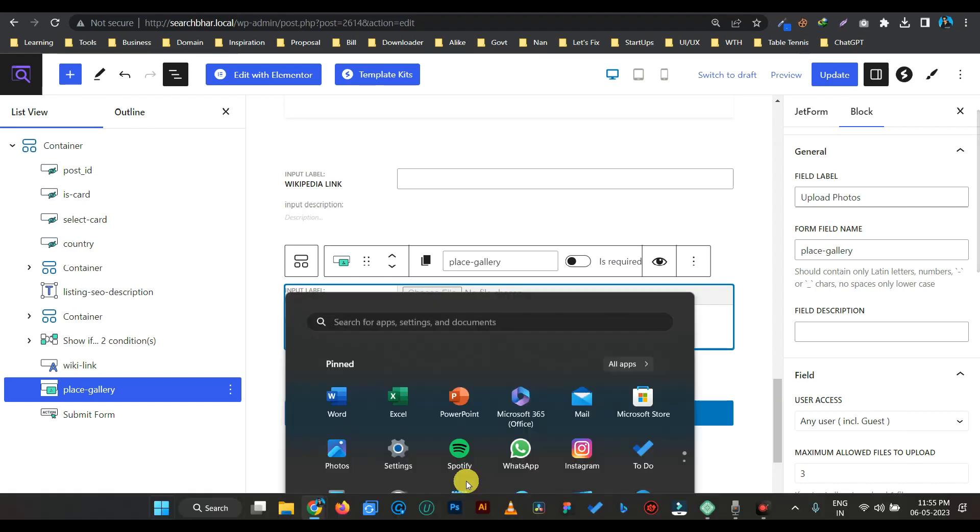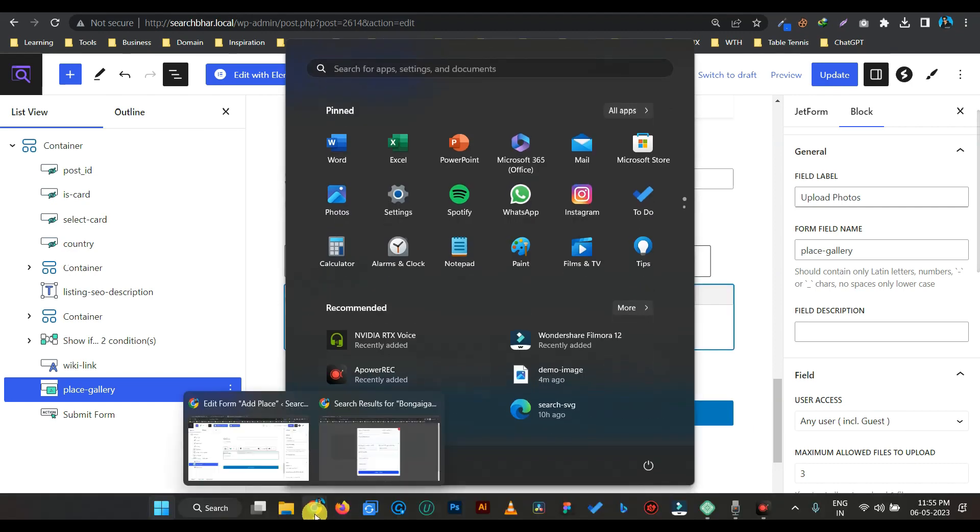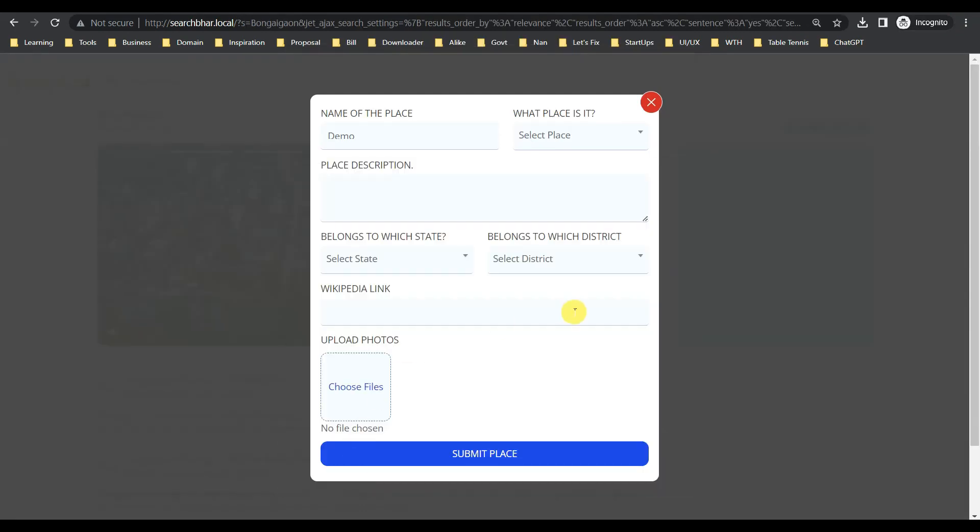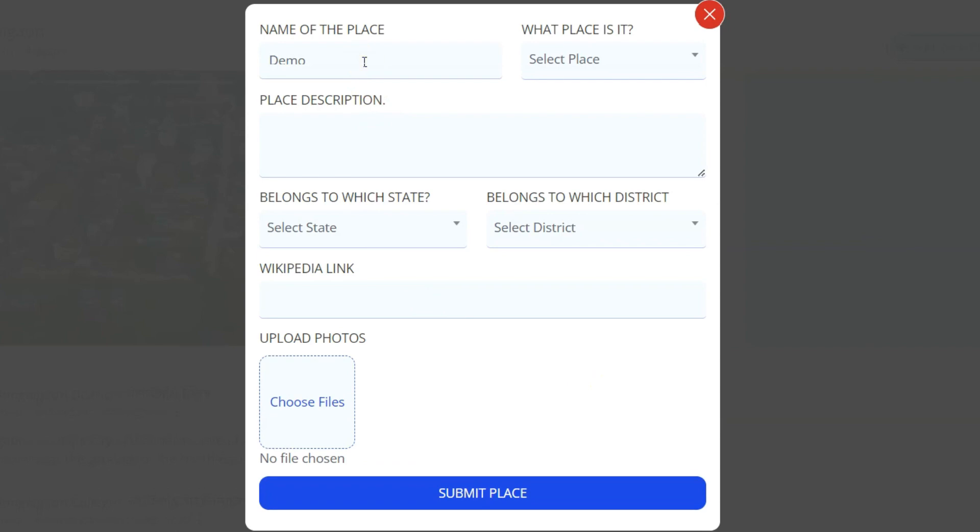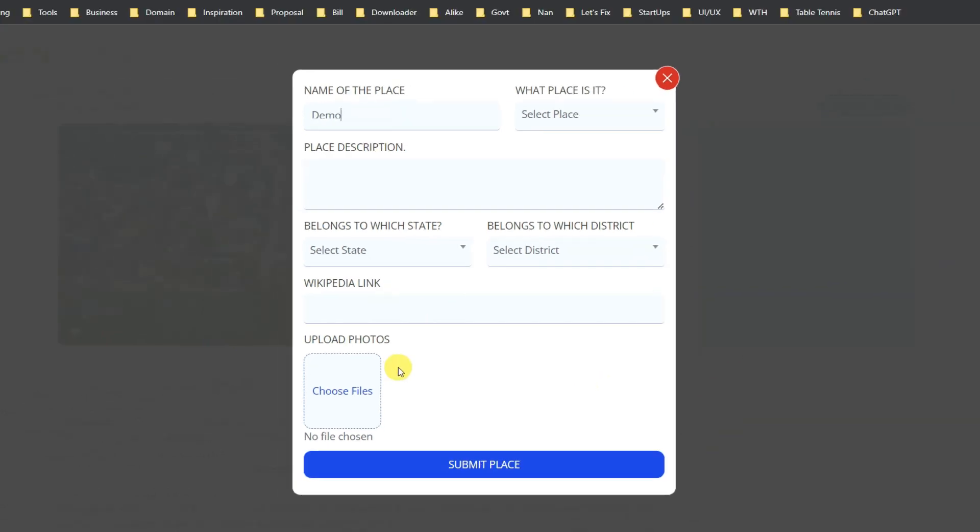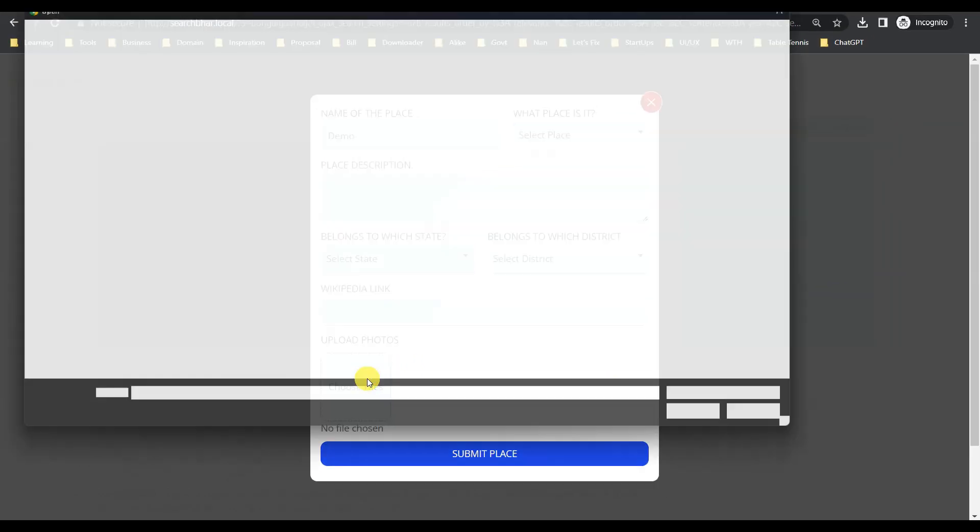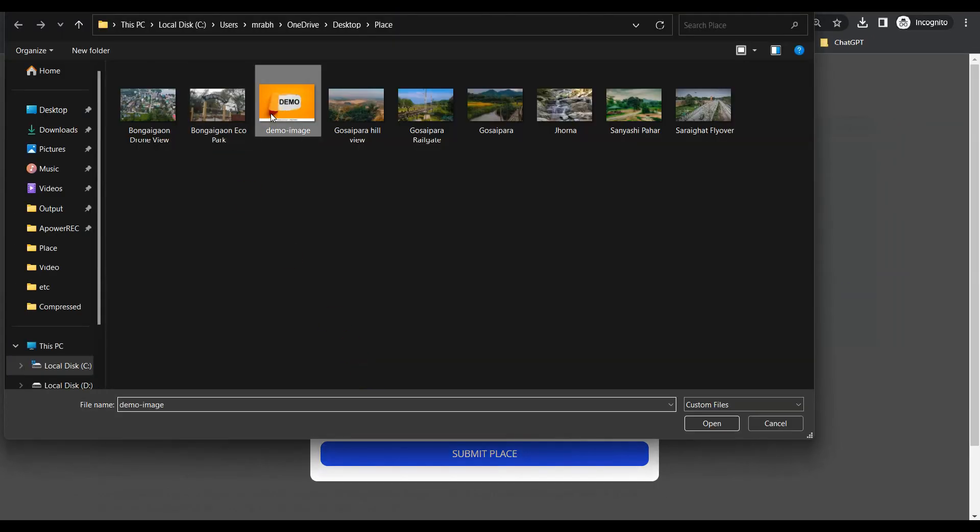So we get a form. I have opened a form in an incognito browser and I am not logged in. Okay, so for testing purposes, let's create a post. Post name is demo. Let's select a file, demo image.